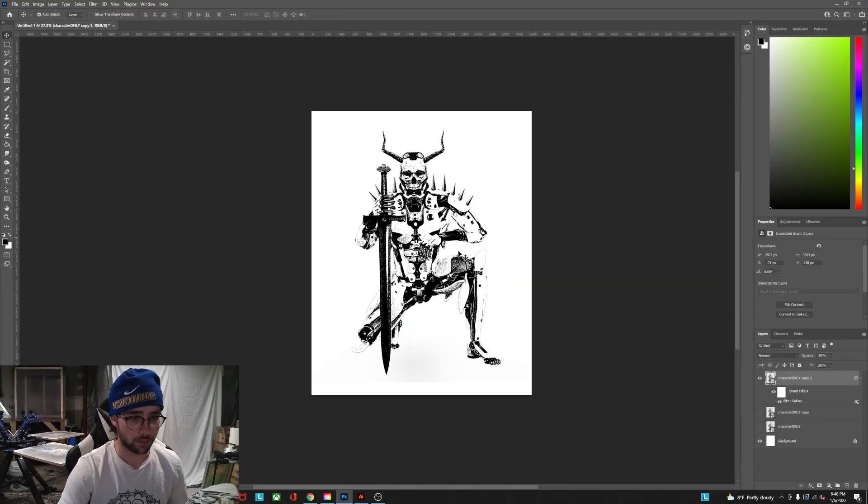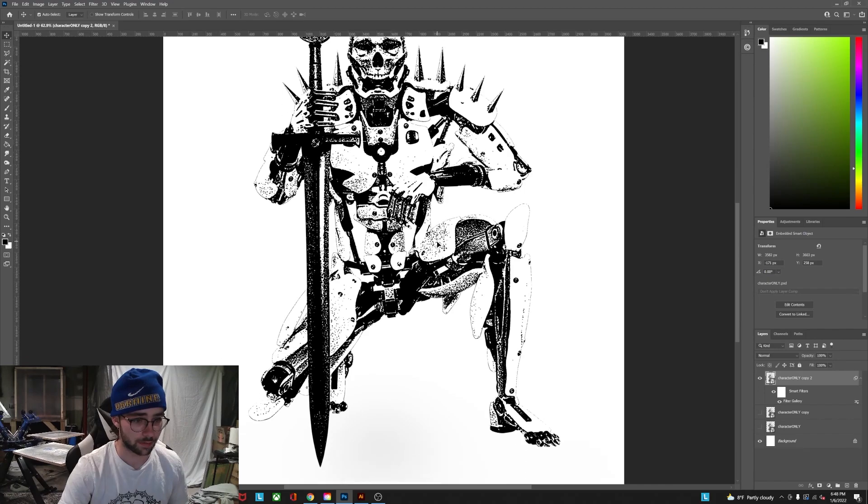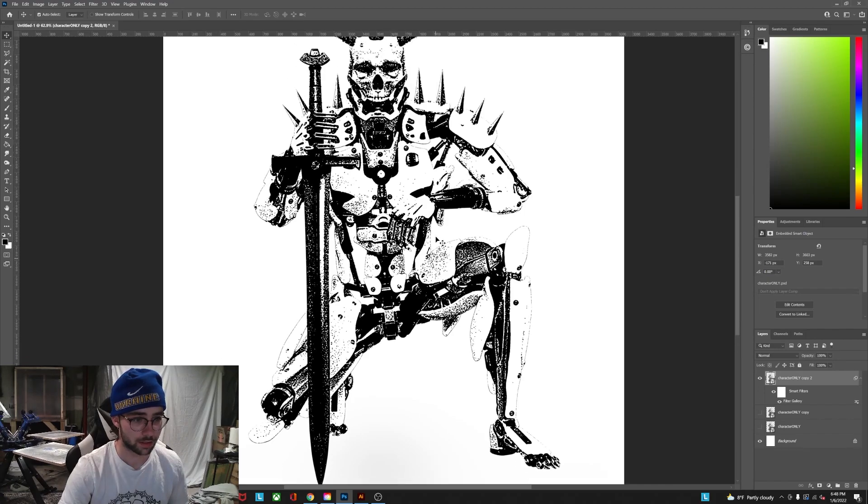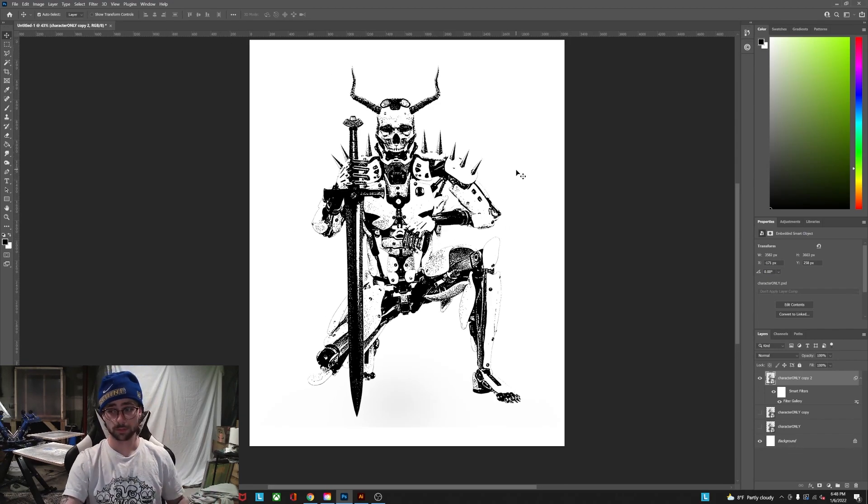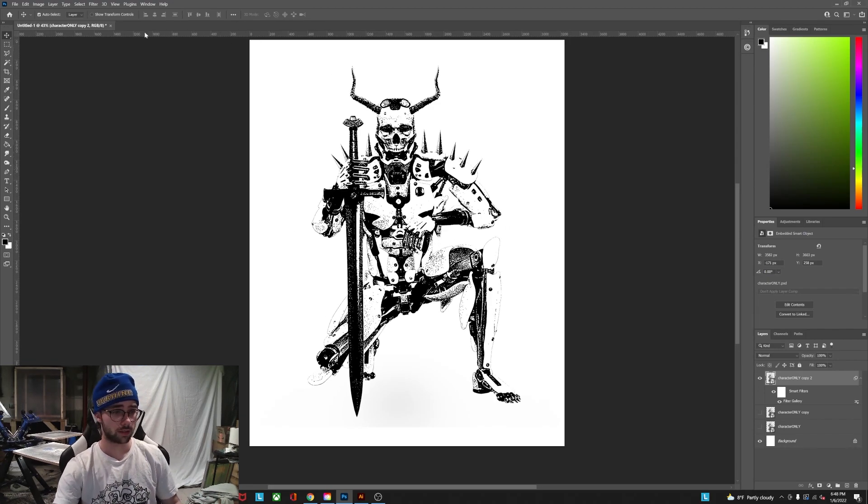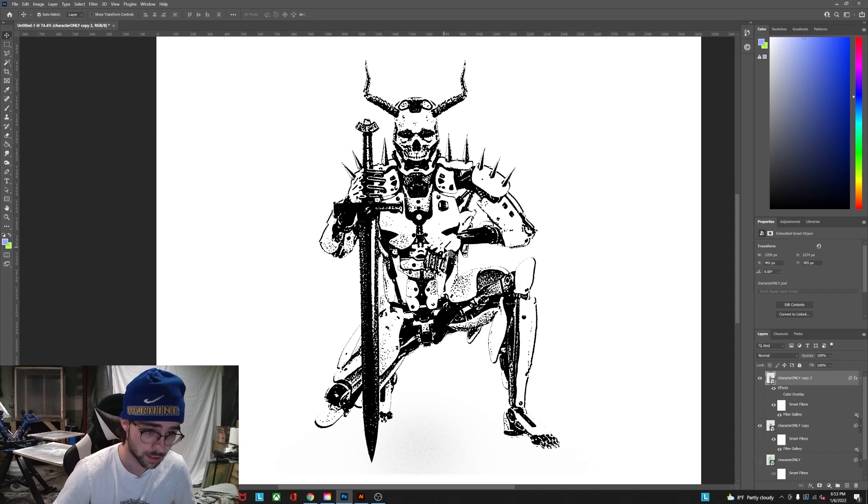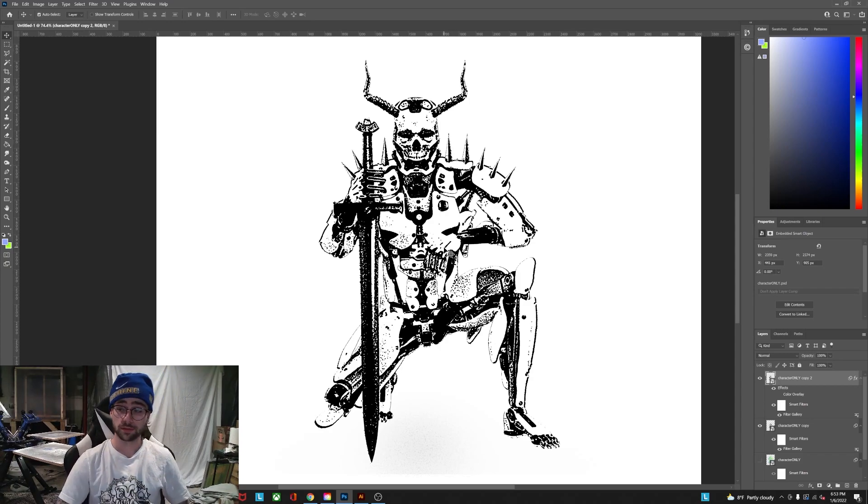So yeah, there's one version of that effect. It's super easy, pretty quick. So I hope this helped you out. Take it easy.